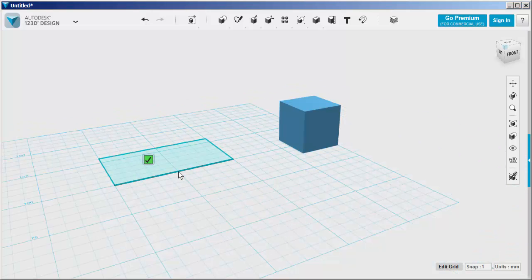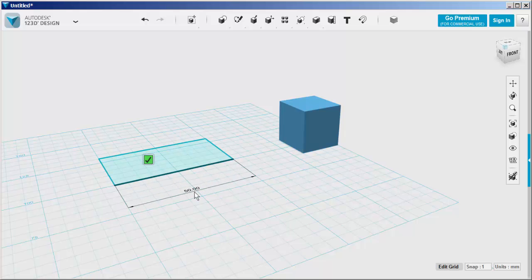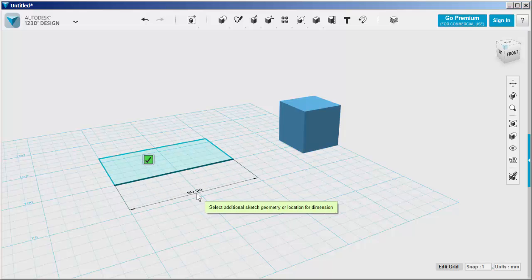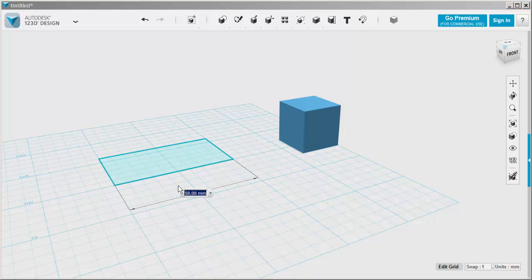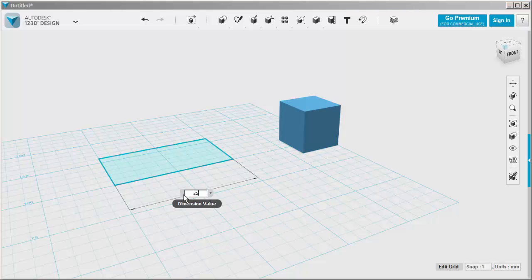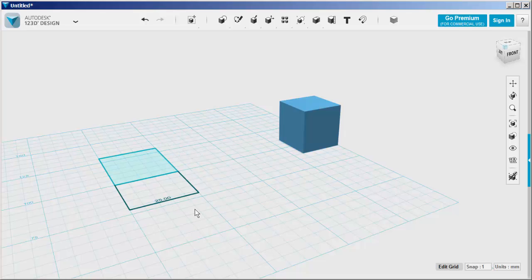Click on that edge again and drag the dimension stringer out and click in place. Highlight the number and overtype it. Click Enter and it's changed.